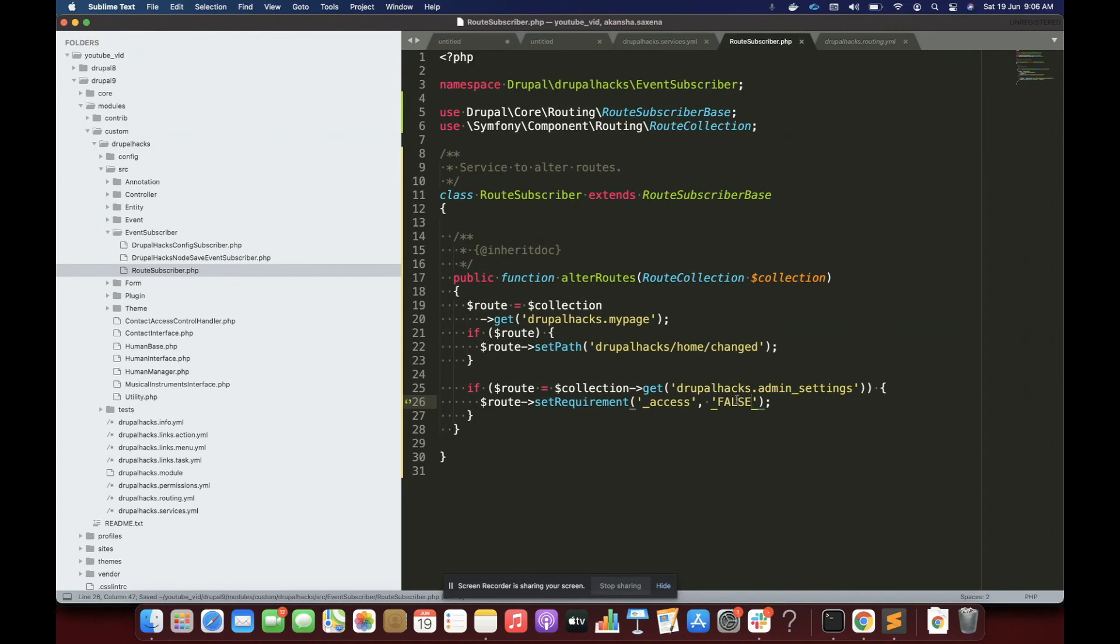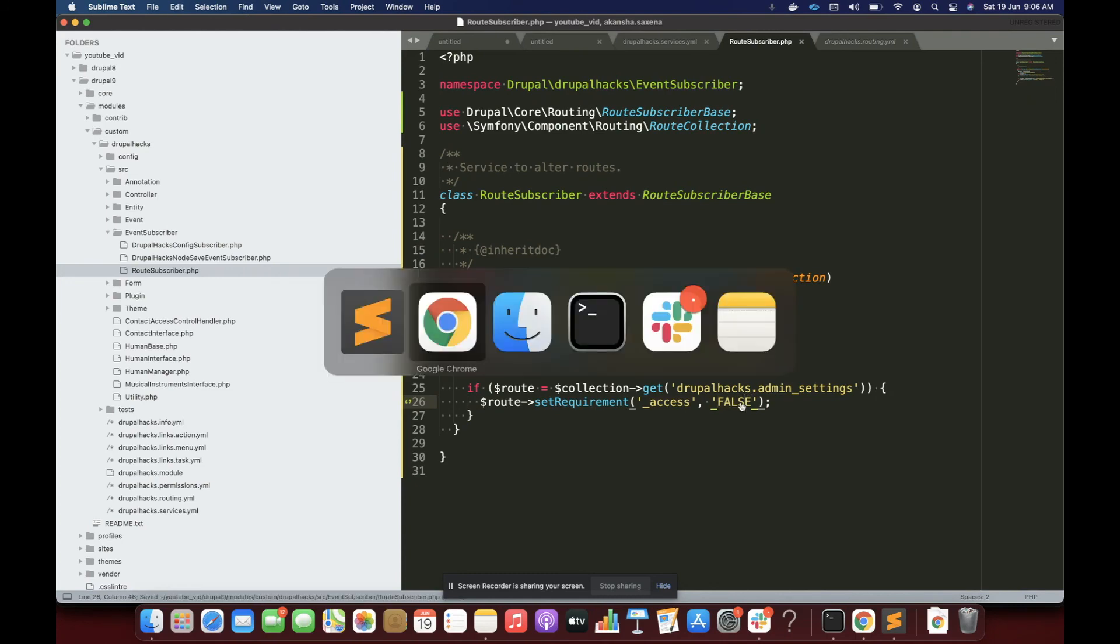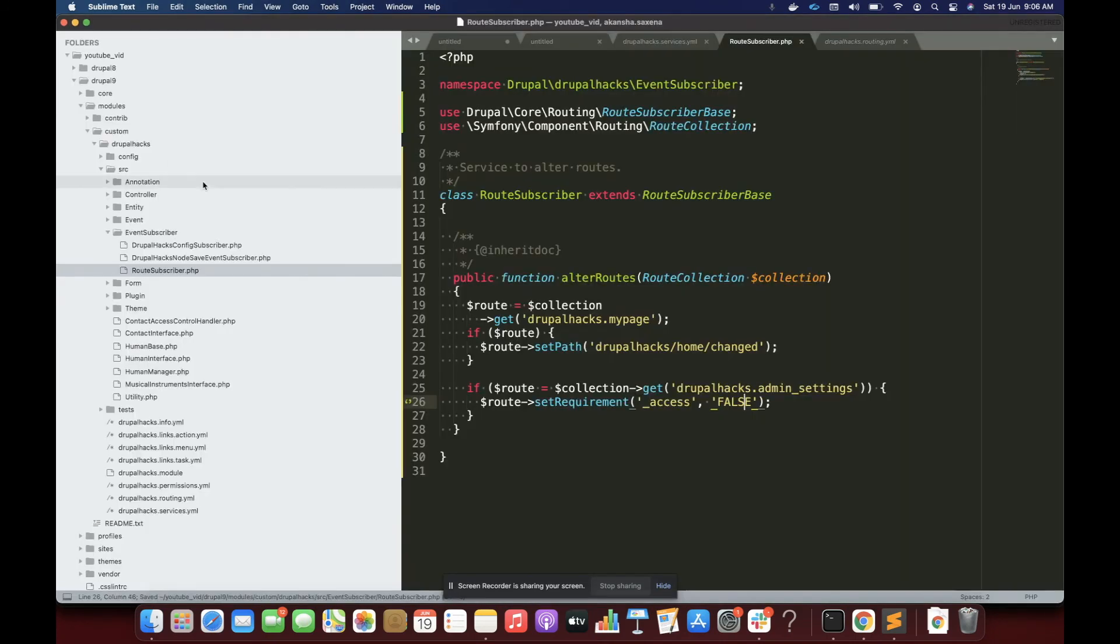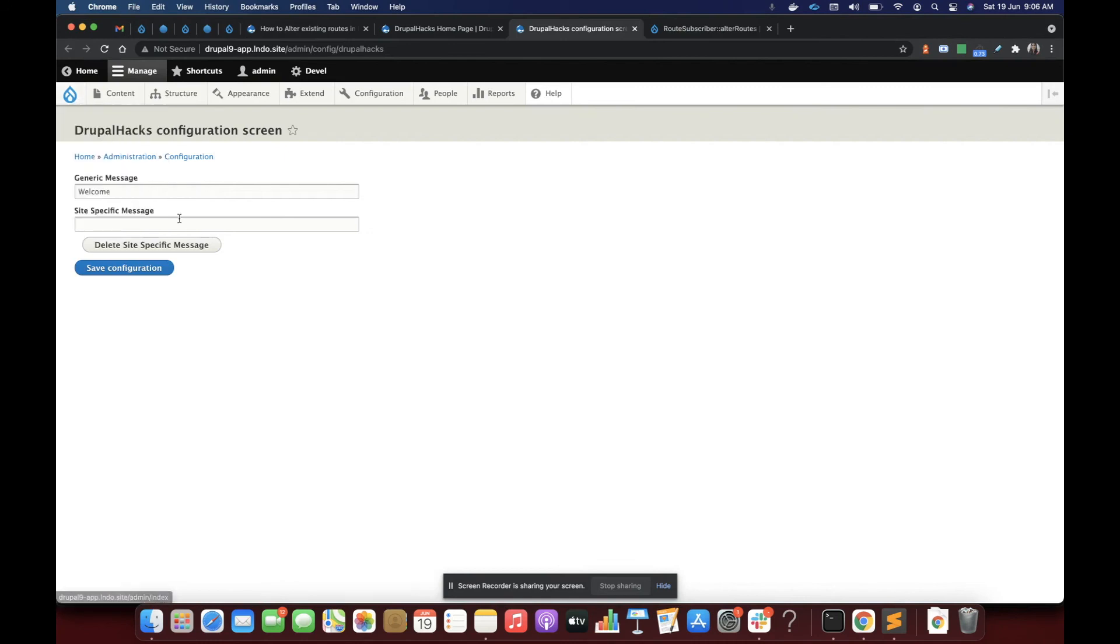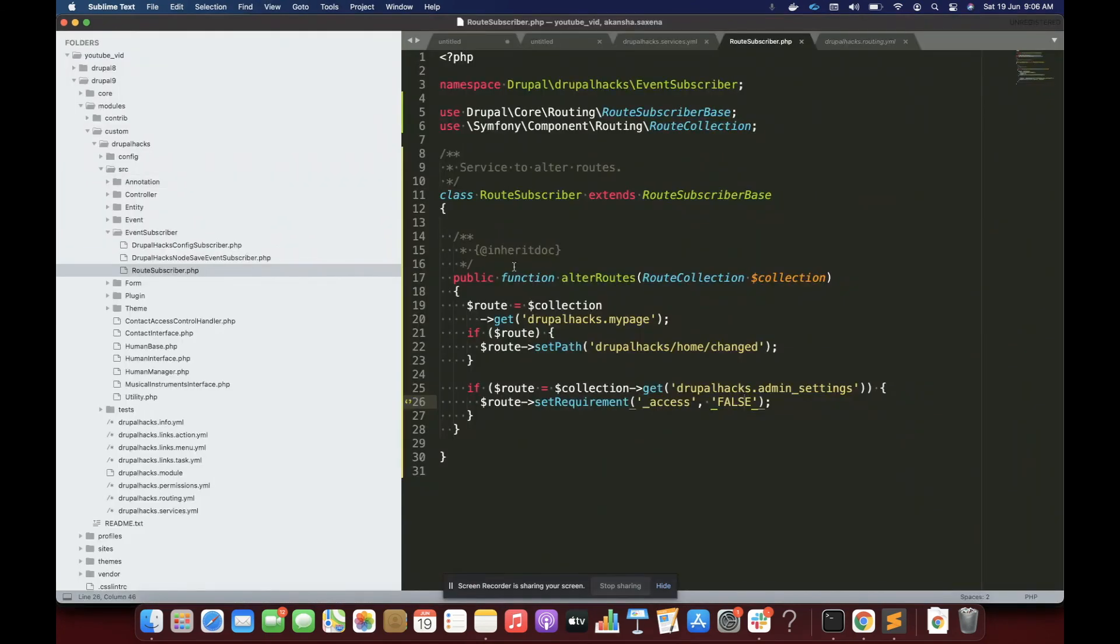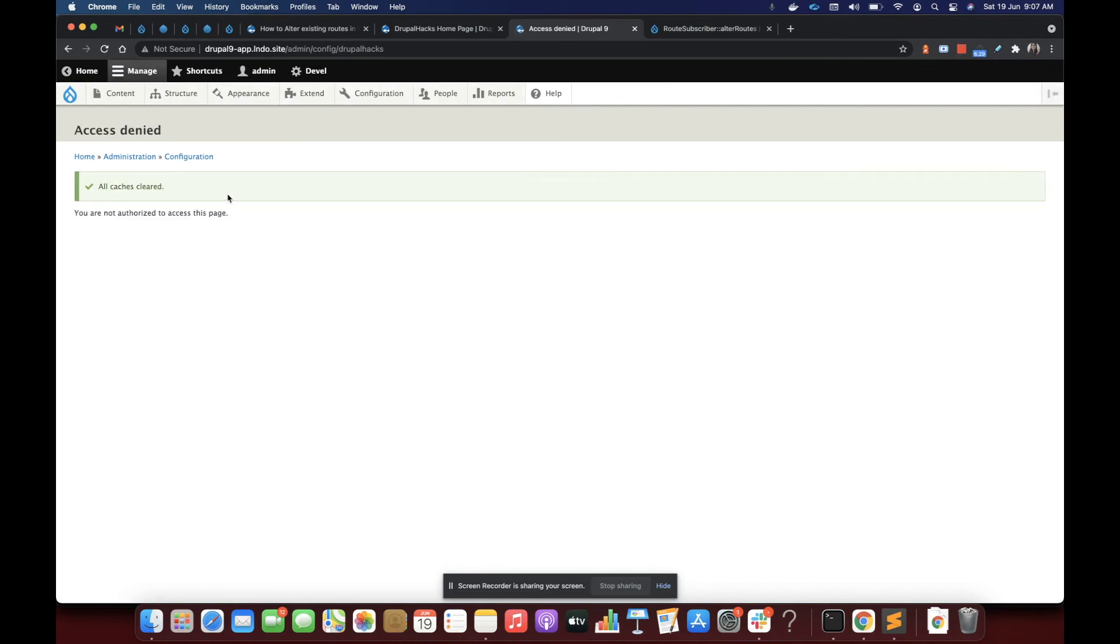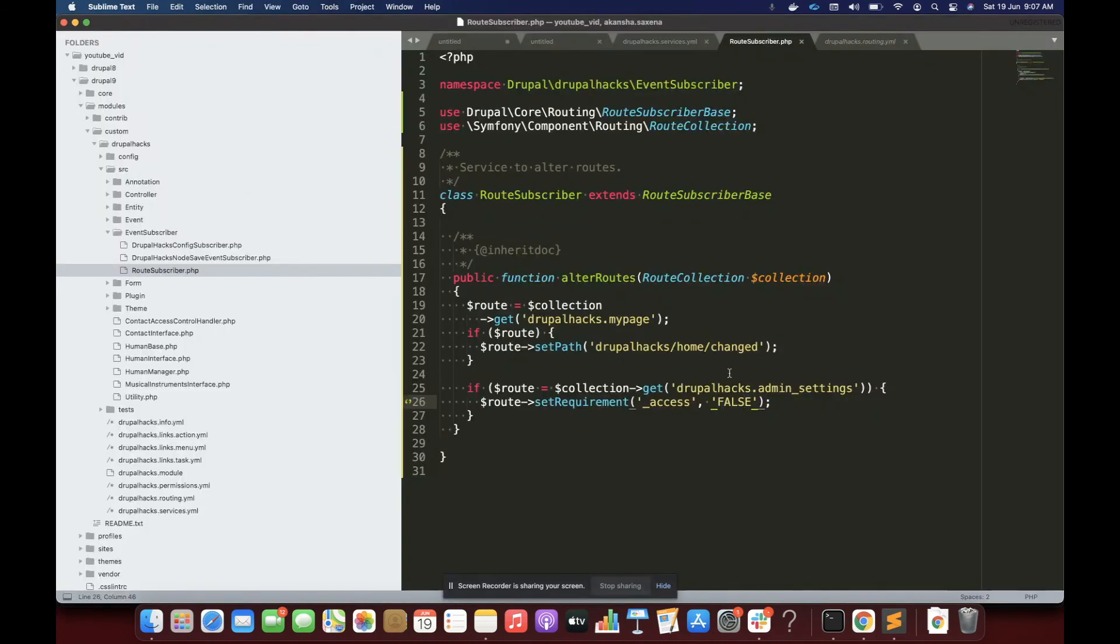We might usually write false and true boolean stuff without passing it in these apostrophes, but here the set requirement expects the second parameter to be a string so we are specifying it like this. So I can access it, but if I refresh it, I can access it now. Let's clear the cache and see what it is going to do, what this method is going to do. So it has denied access. Why? Because we have overwritten it over here. So that is how again we alter routes in Drupal. Thank you.